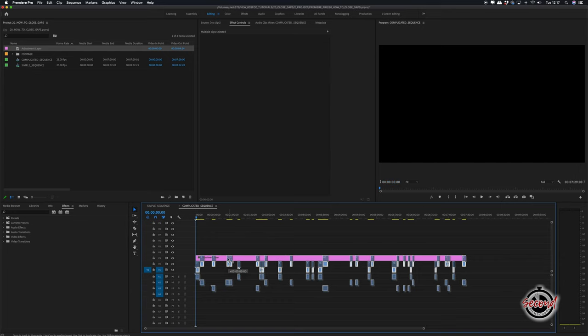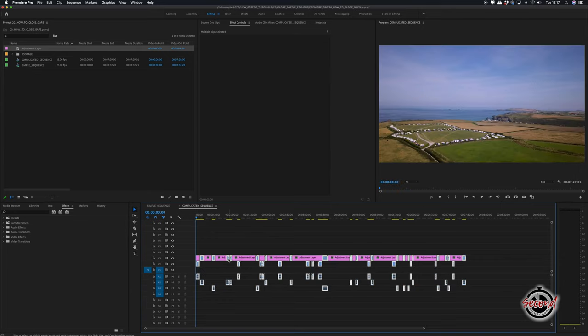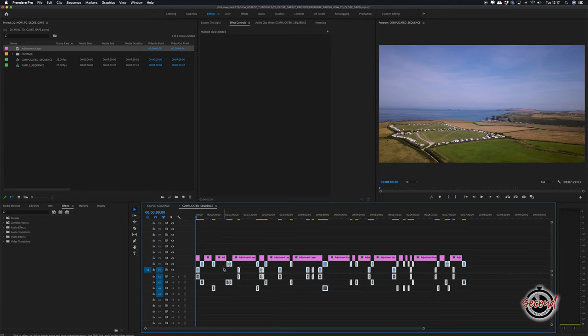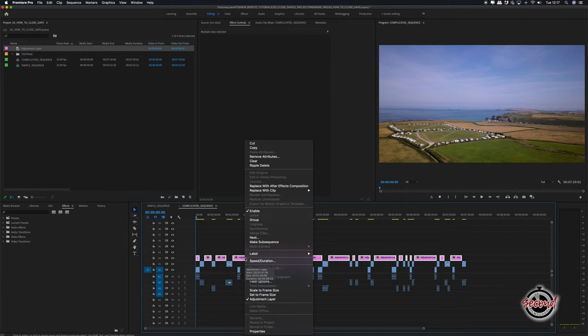Next, drag your footage up so the top channel goes into the adjustment layer, release and then drag all your footage down again back into its original position. And now if you select the adjustment layer, right click and select Ripple Delete, it will close up all the gaps.